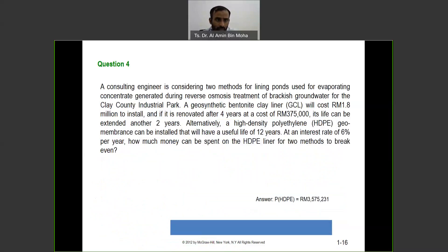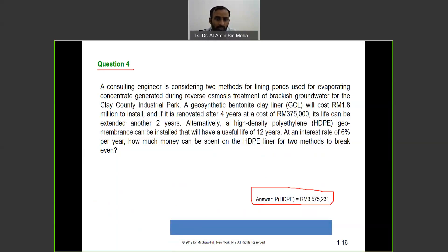We have another question — Question 4. Please try it by yourself. The answer is given so you can always check. If you have any inquiries or need assistance, please feel free to contact me. That's the break-even analysis for two alternatives.